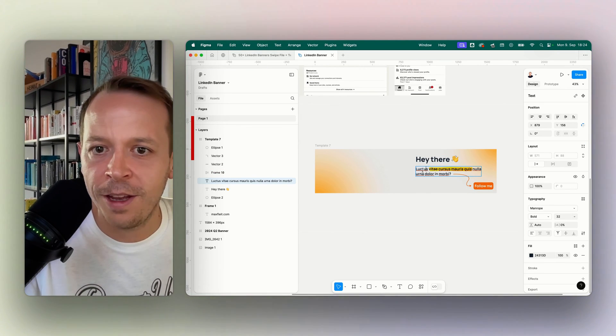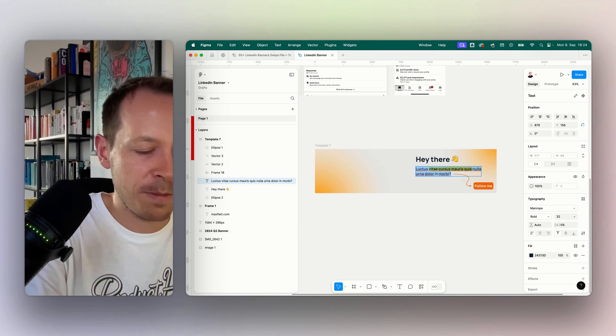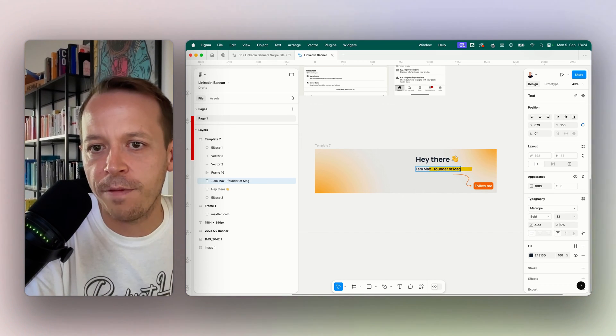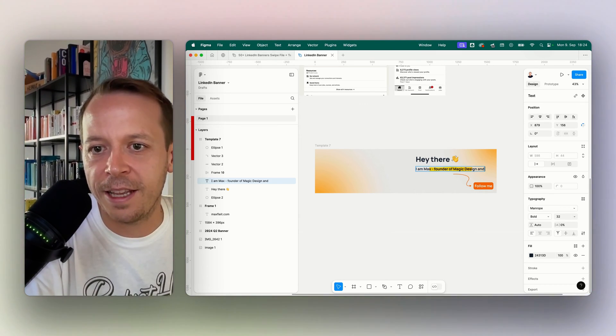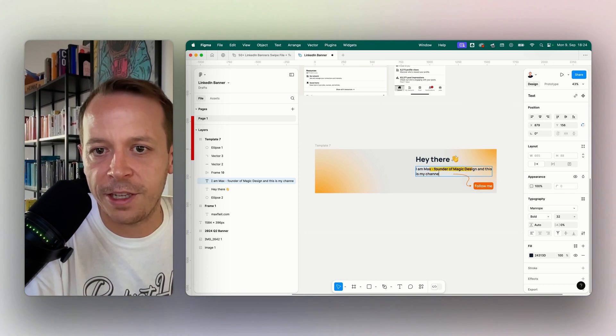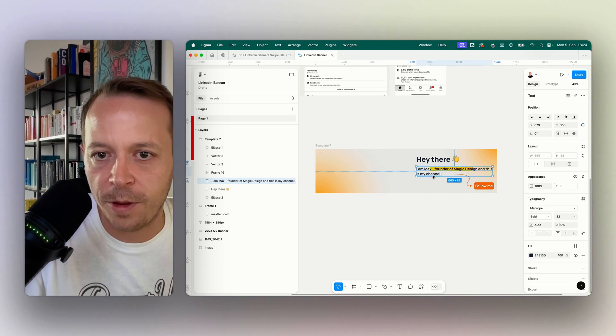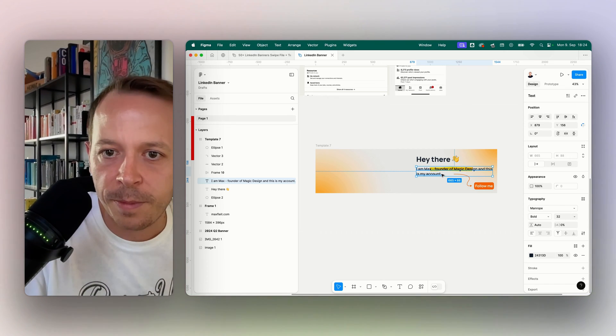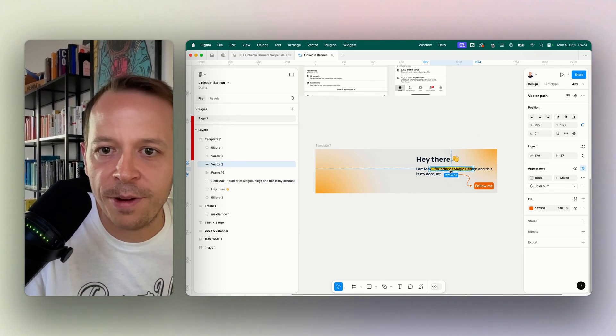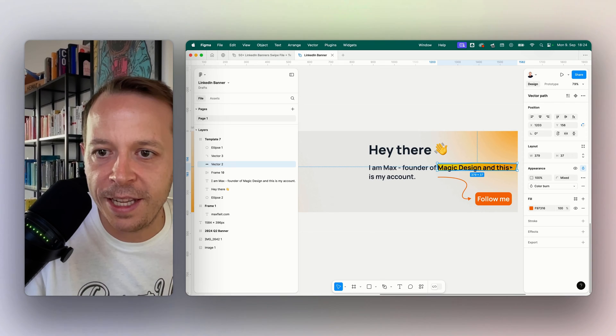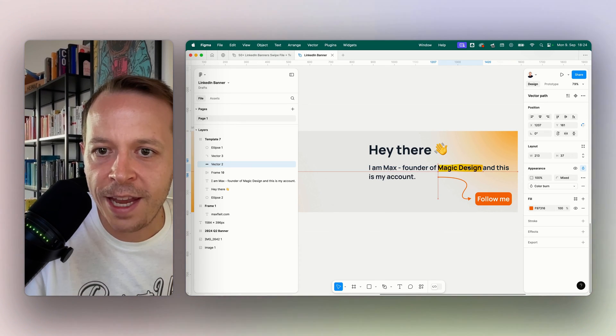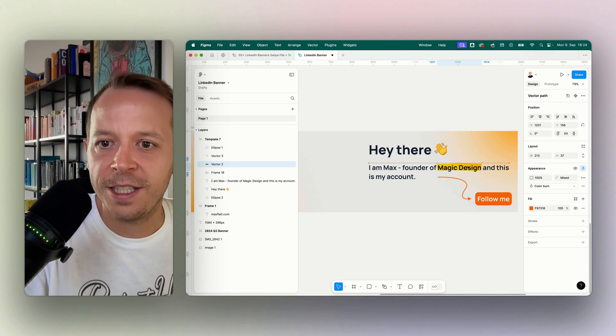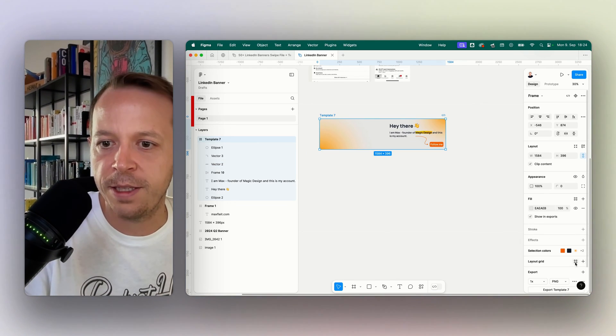And I could say, hey there, and change the text. So for example, I am Max, founder of Magic Design, and this is my channel, or this is my account maybe. And like this, it's very easy to basically move around all items that we prepared.